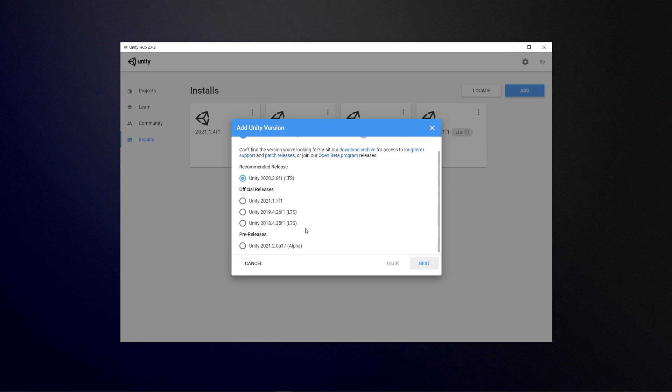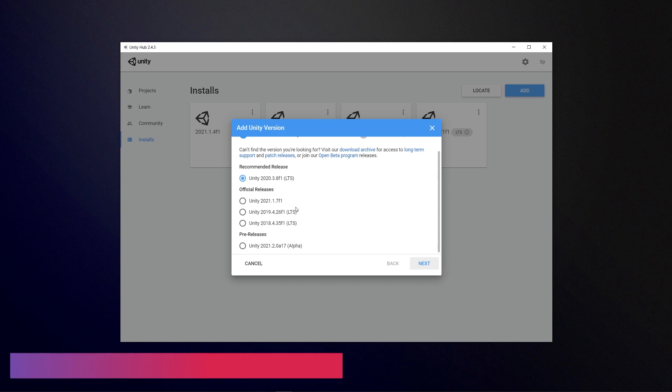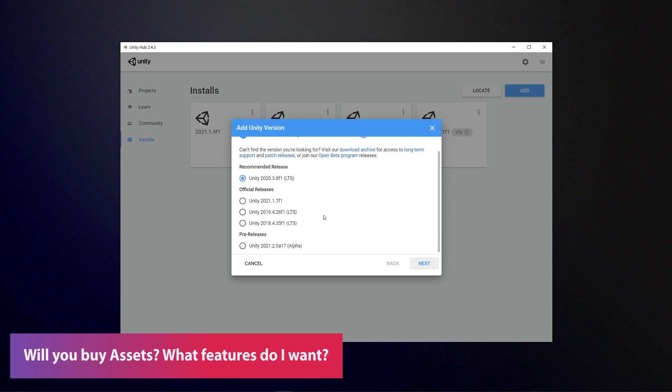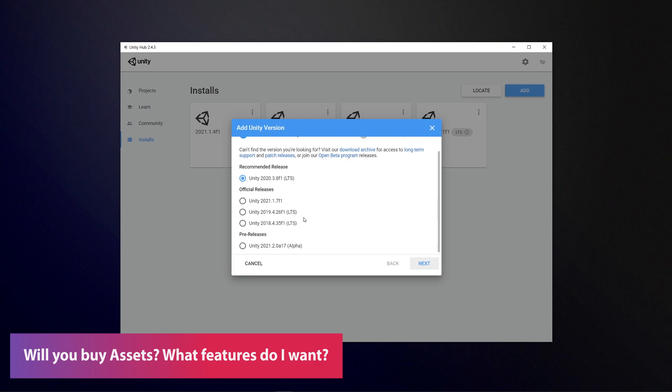Really you need to ask yourself if you're going to buy assets from the Unity store, what version of Unity do they support out of the box?